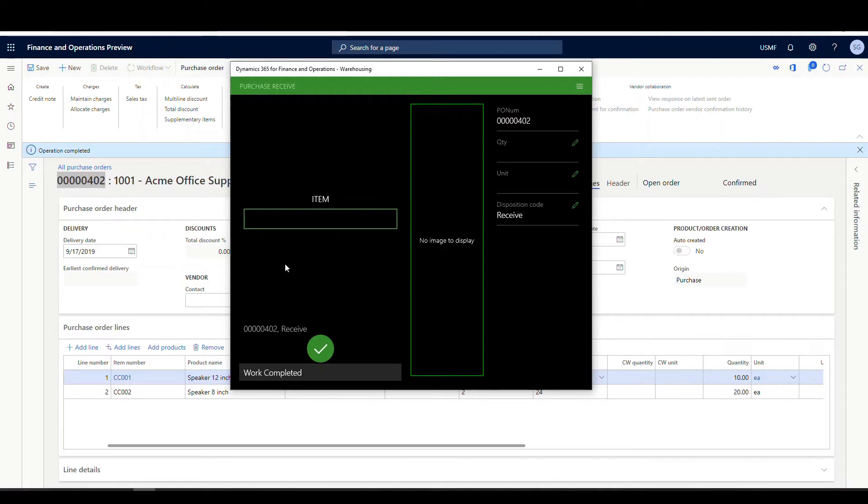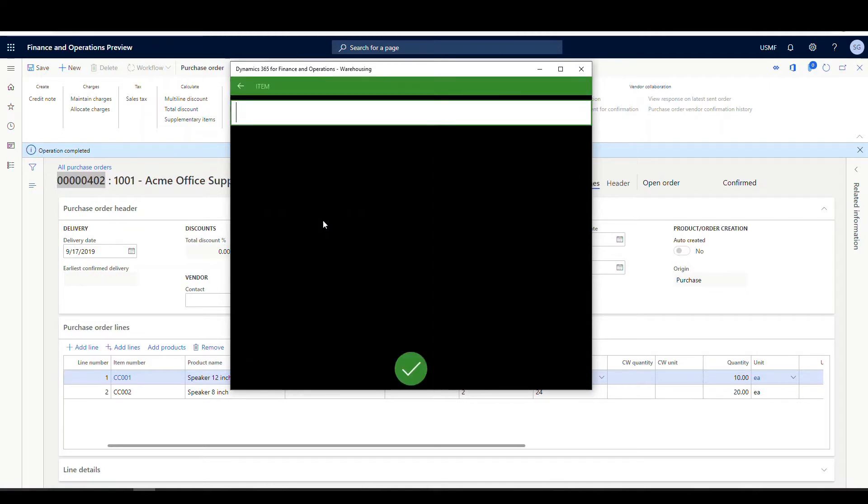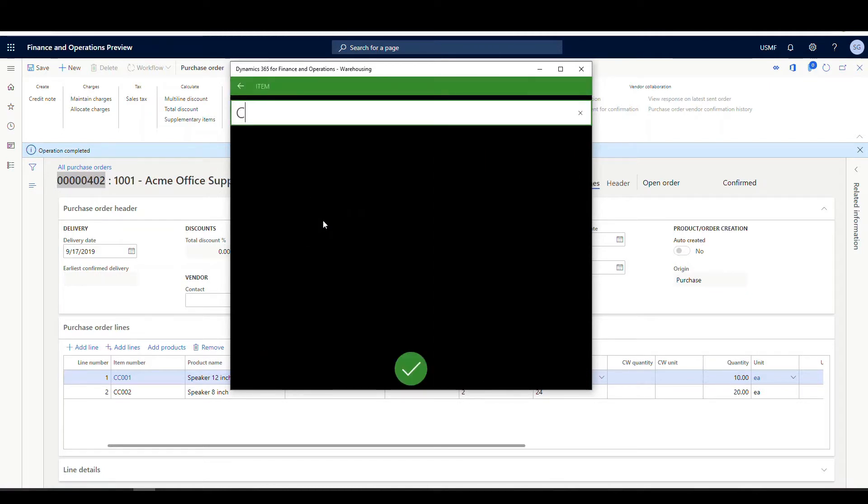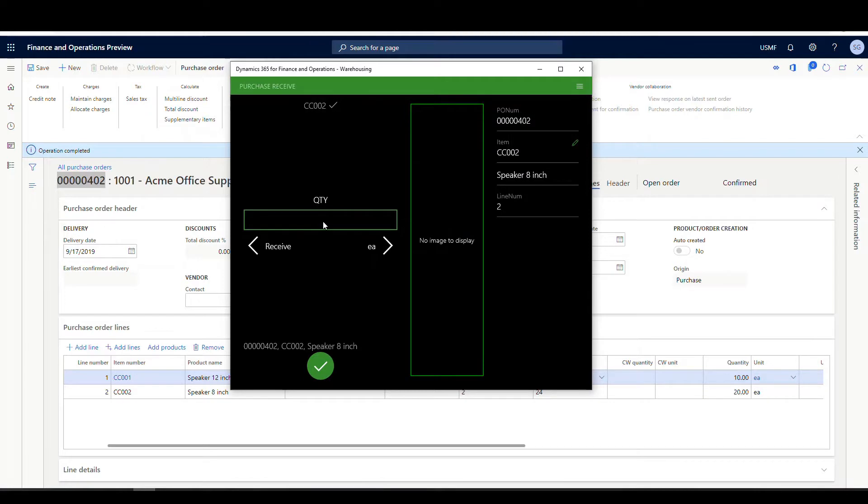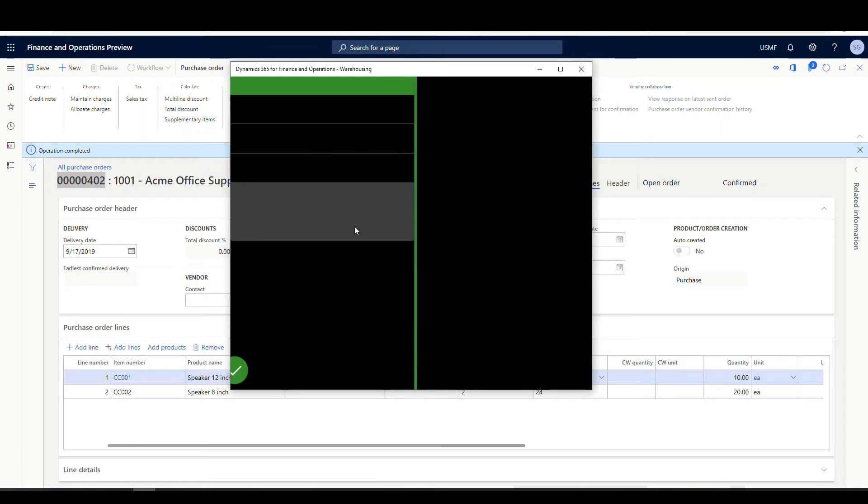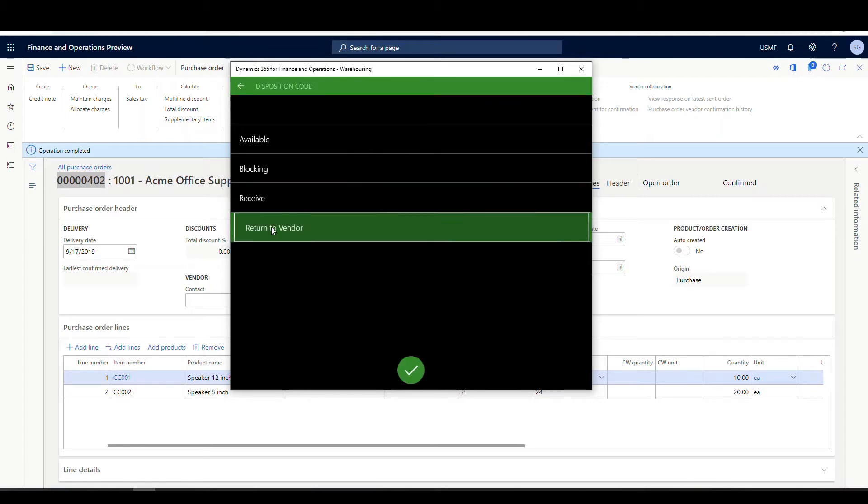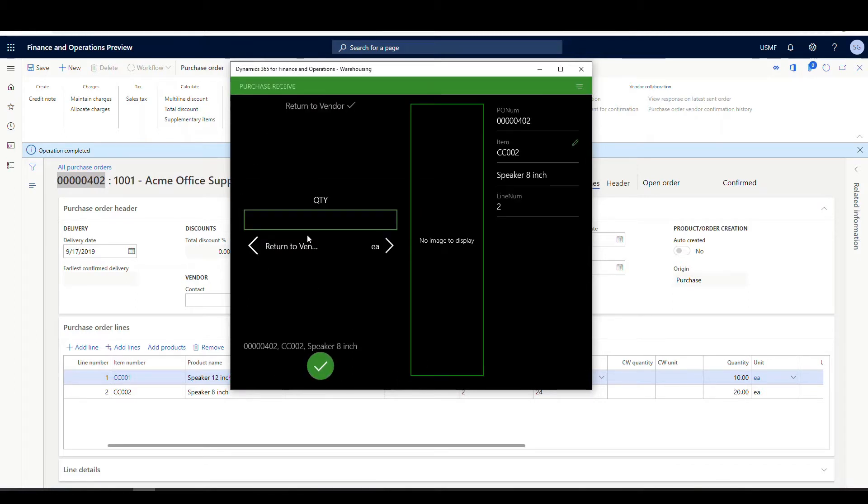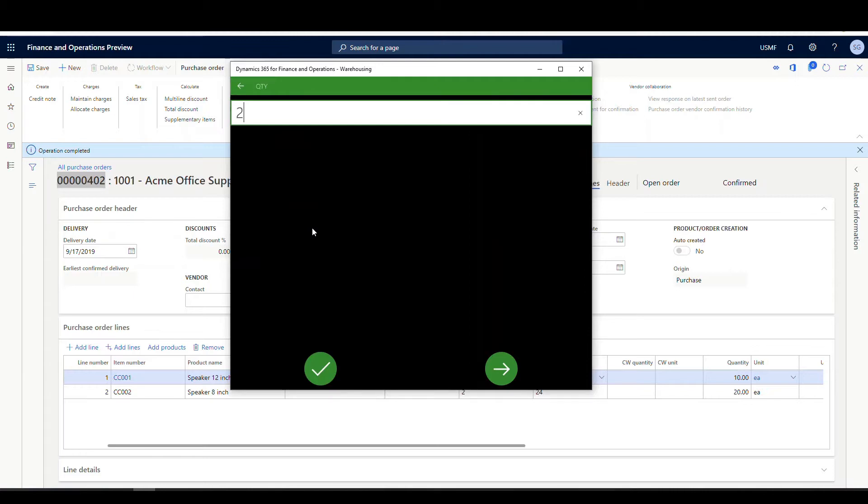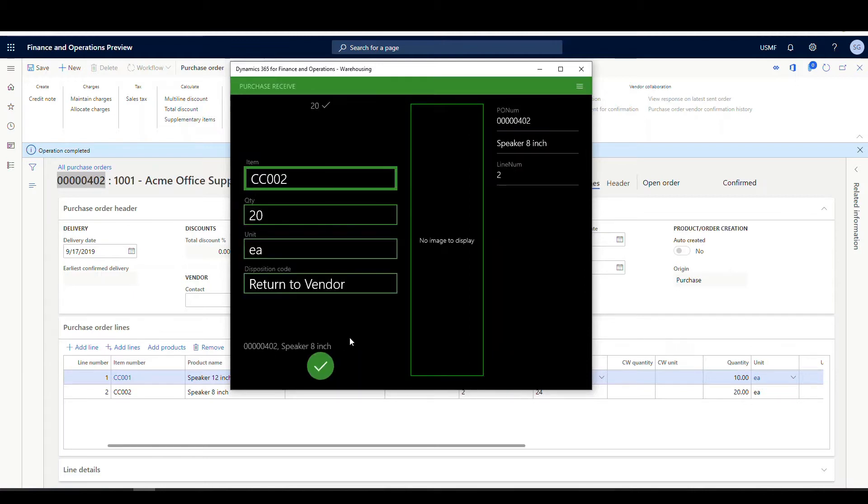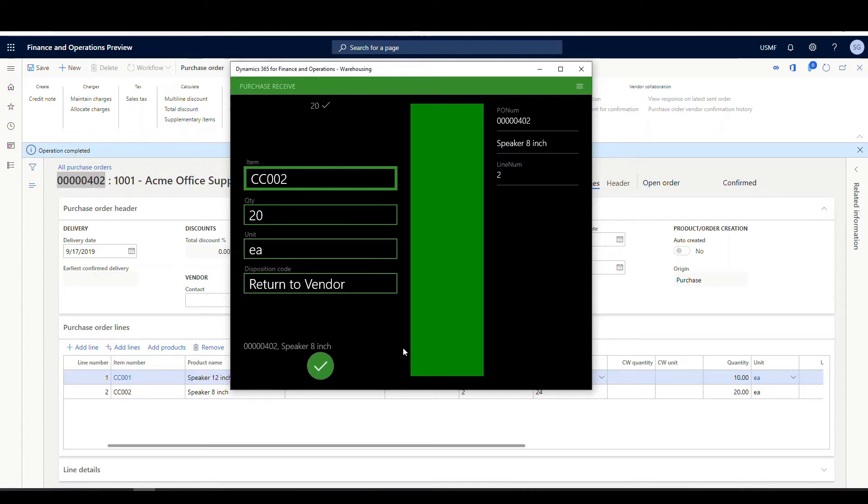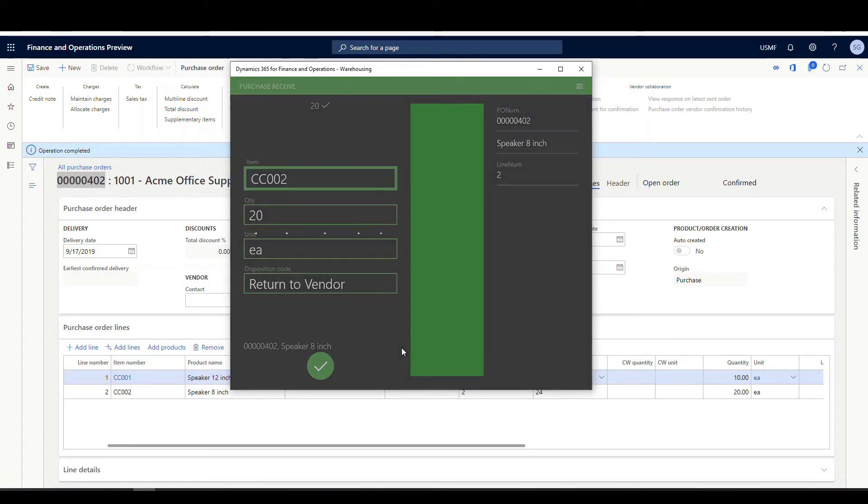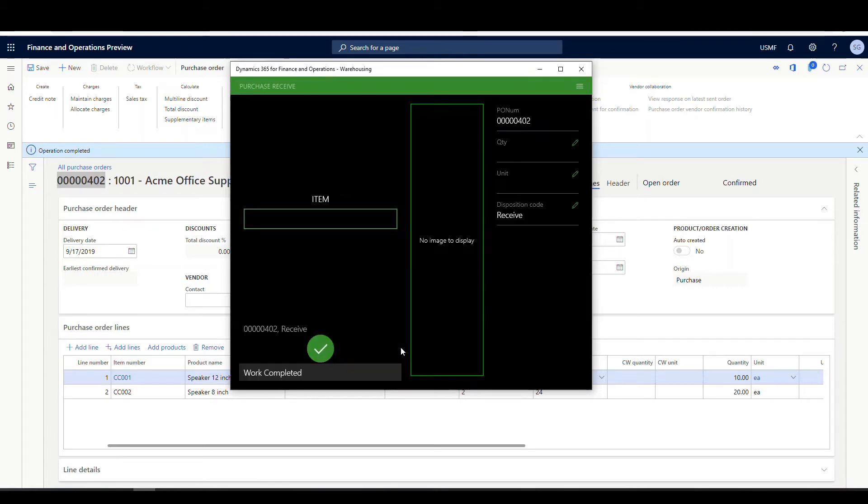Okay. So then our next item is going to be our CC-002. And then this time let's say that this is damaged for whatever reason. And we're going to return that to vendor. So let's go ahead and choose the return to vendor. Let's say okay to that. And we've got 20 of that one. So our disposition code is returned to vendor. We're going to click okay on that one. Alright. And then that receives our two items.